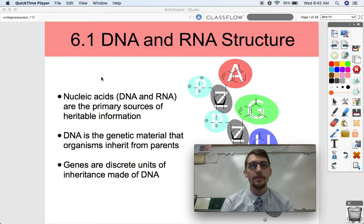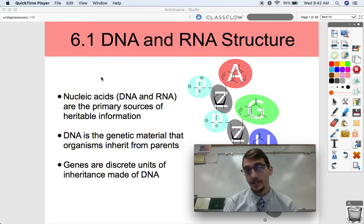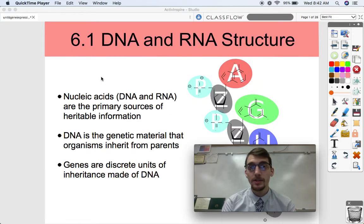Hi everybody, it's your AP Biology teacher, Mr. Poser. Today we are starting a new unit in AP Biology, which is Unit 6, on gene expression and regulation.